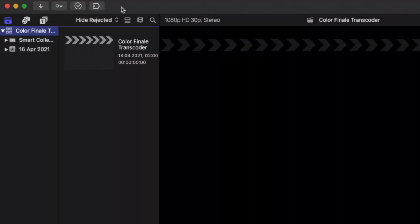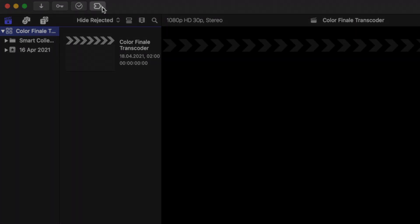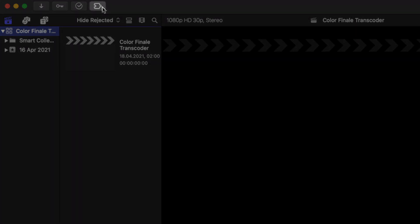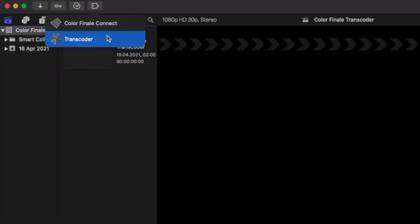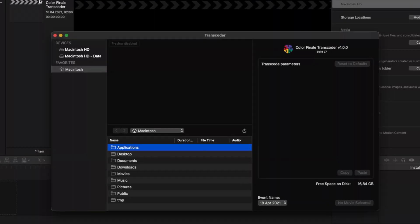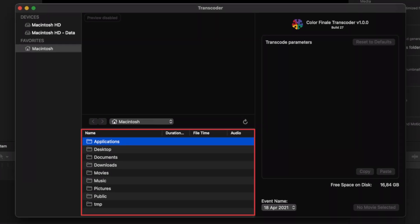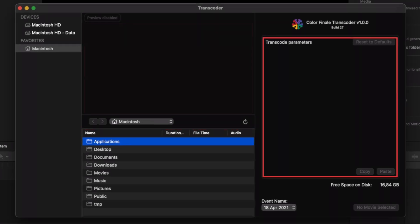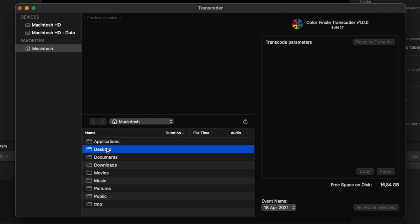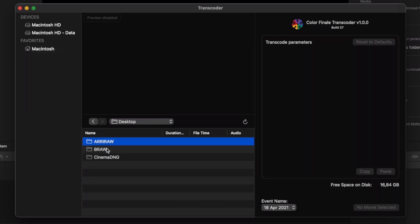The Final Cut Pro Colorfinale Transcoder extension is located on the top left-hand side of the UI on its own, or within the pull-down menu if you have any workflow extensions installed. The Colorfinale Transcoder window contains a file browser, image preview, and parameter panels. Navigate to the location where raw media is stored. To save time, you can add frequently accessed locations to the favorites section.